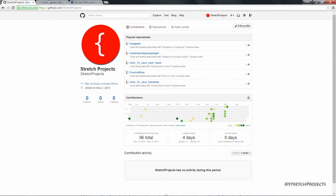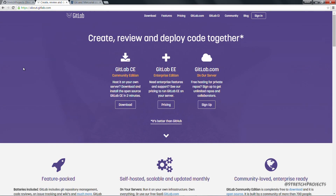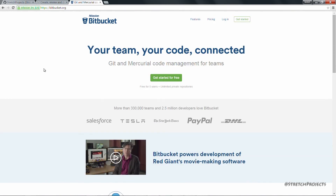Probably one of the biggest competitors to GitHub is GitLab, which is a very similar service to GitHub, although not quite as popular with the open source community. Bitbucket is an alternative again, and it allows you to use both git as well as other code management tools — for example, here you can see that it's talking about Mercurial.